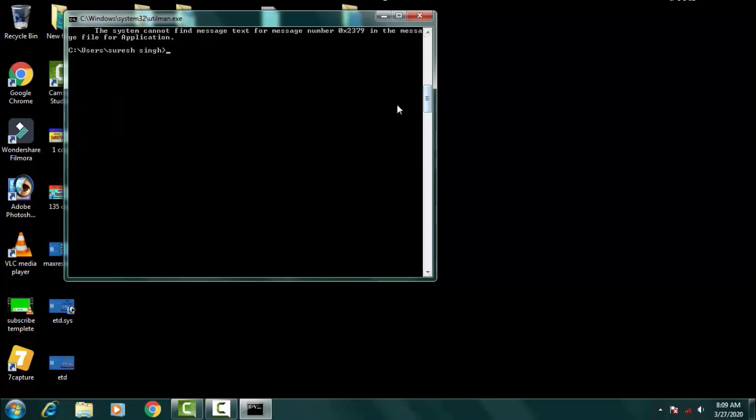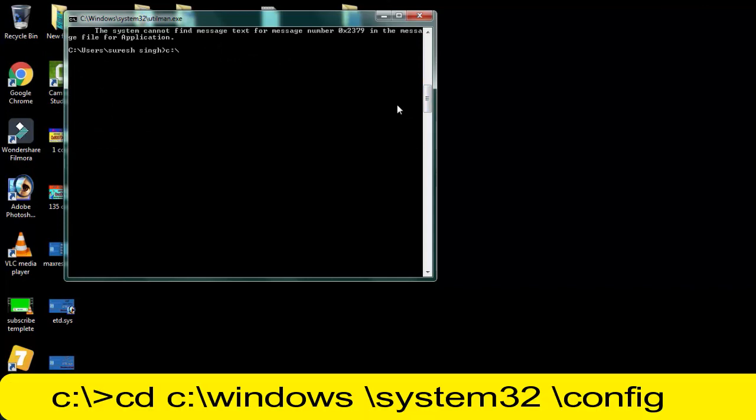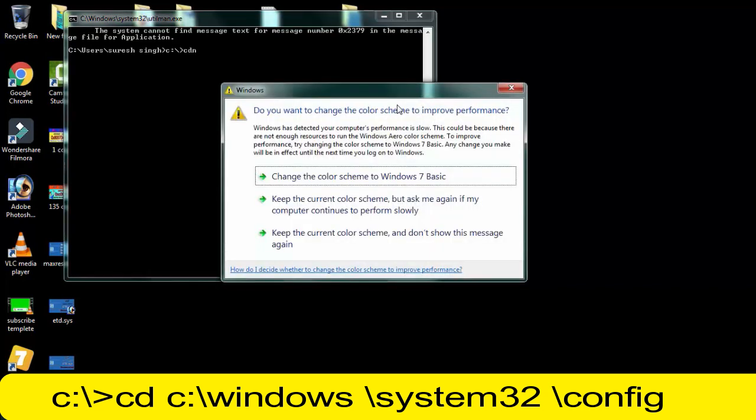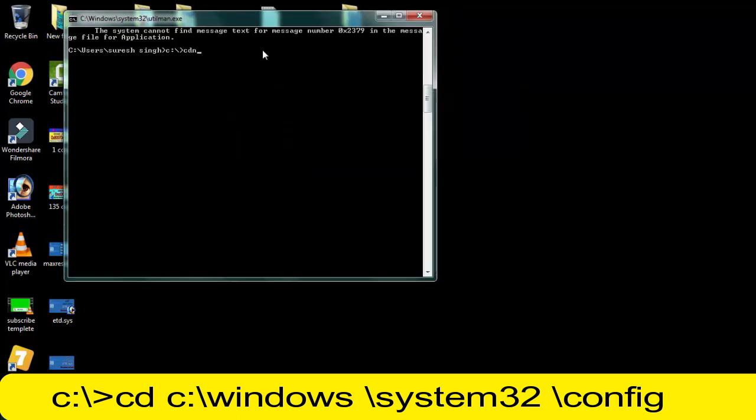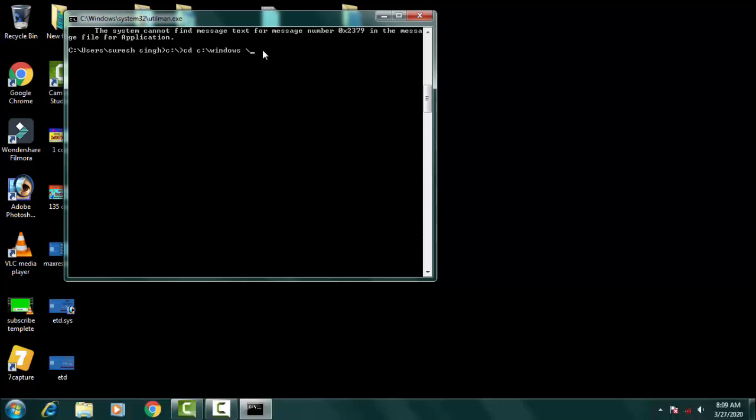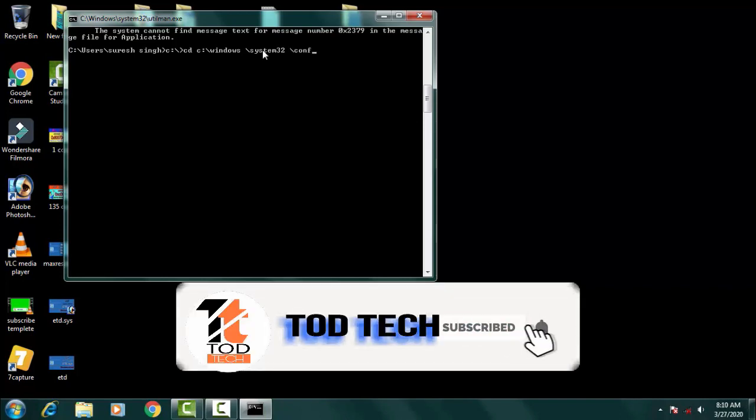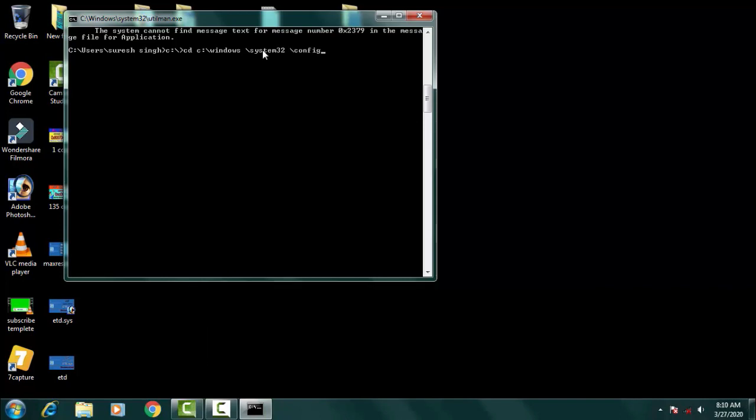Then afterward you have to type DIR, then simply press enter. All the directory files would definitely open in this. Afterward, you have to type new commands which were like this: you have to type C colon backward slash greater than CD, then space C colon backward slash windows space backward slash system32 space backward slash config.